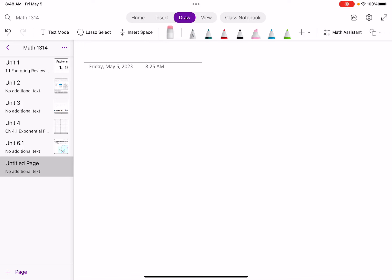Hello everyone. Let's see one question from my math lab 3.5. If I have a function f of x equals 4x divided by x minus 4, how do we graph this function?